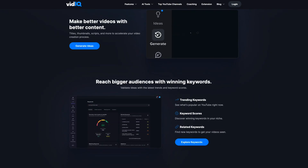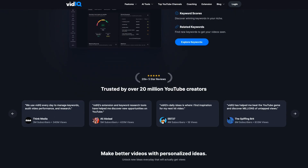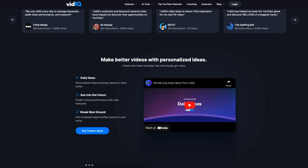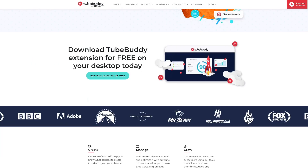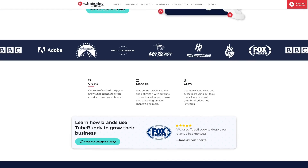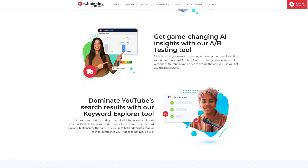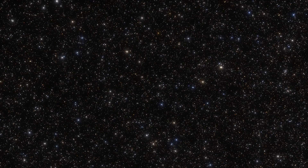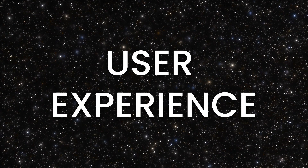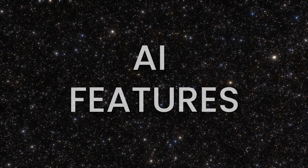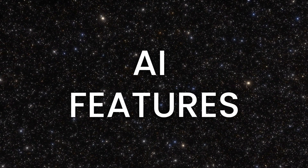VidIQ and TubeBuddy are both services that link to your YouTube channel and give creators tools to increase productivity and SEO, resulting in more views and more revenue for you. While they share similar missions, they cater to different types of creators. Today, we'll compare them in three categories: user experience, tools, and AI features.